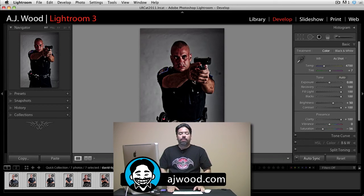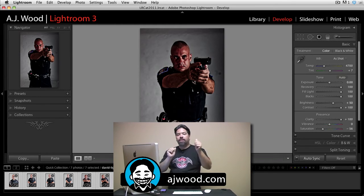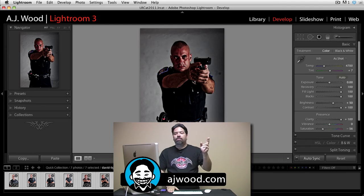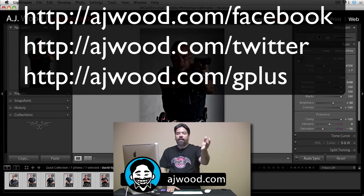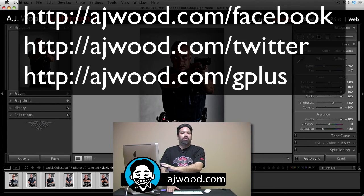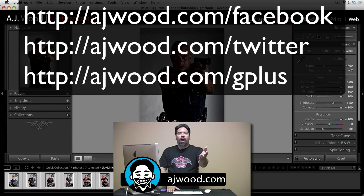So those have been some quick tips for the develop module. I hope you can take advantage of them for your workflow. If you liked the video, give it a thumbs up. I appreciate it when you subscribe to my YouTube channel — I create these videos in response to your questions. Get a hold of me on Facebook, on Twitter, on Google+, leave questions here on the YouTube channel or my blog, AJWood.com. You guys have an excellent day and I'll see you next time.